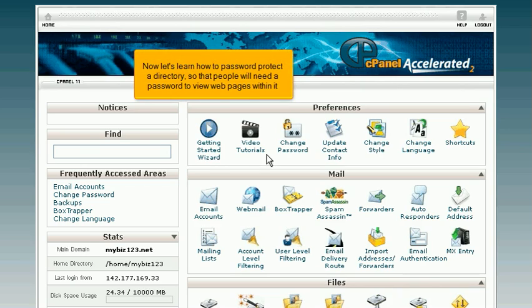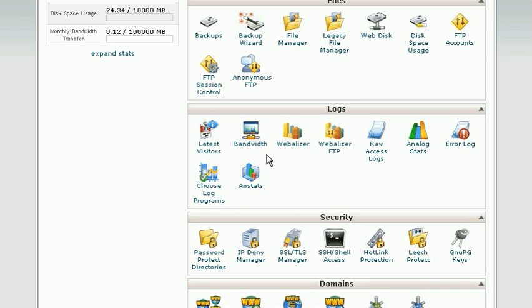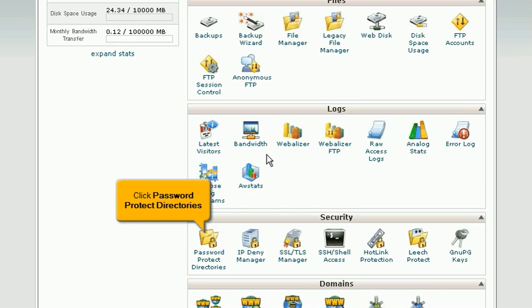Now let's learn how to password protect a directory so that people will need a password to view web pages within it. Click Password Protect Directories.